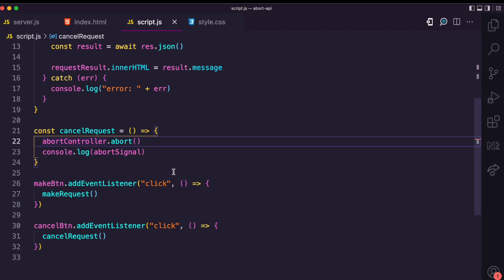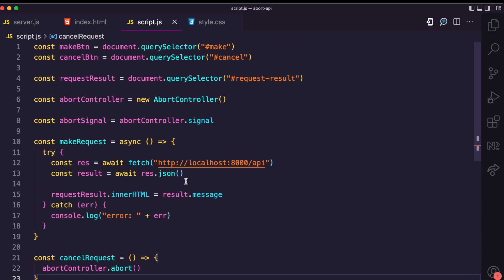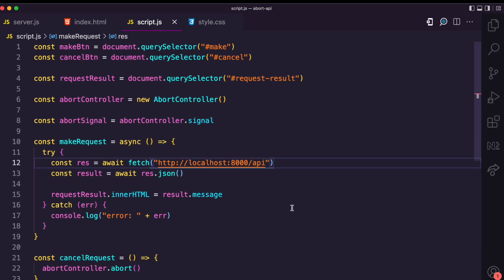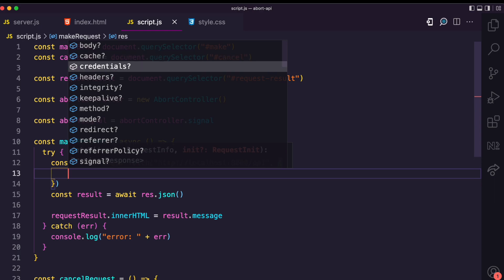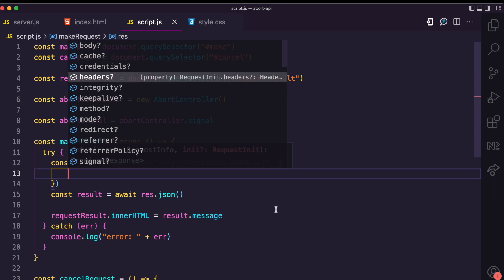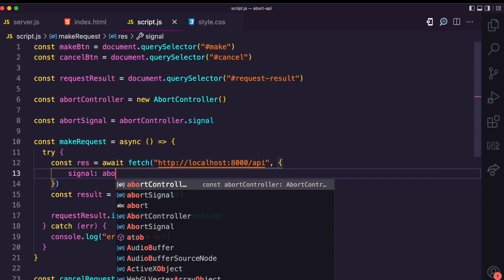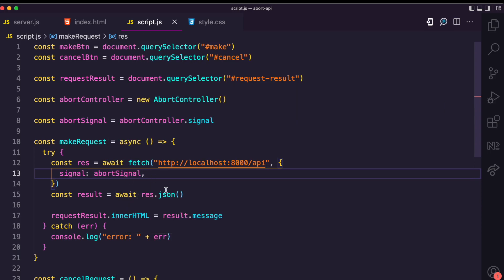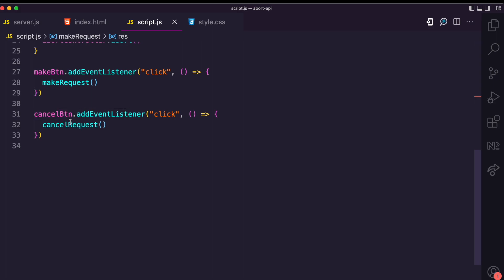When I click Cancel Request, you can see the aborted flag is now true, whereas it was false initially. Now, how do we create a relationship between this abort signal and the fetch method? This is where we apply request options. With the fetch method you can pass a number of options, and the one I'm interested in is the signal property.